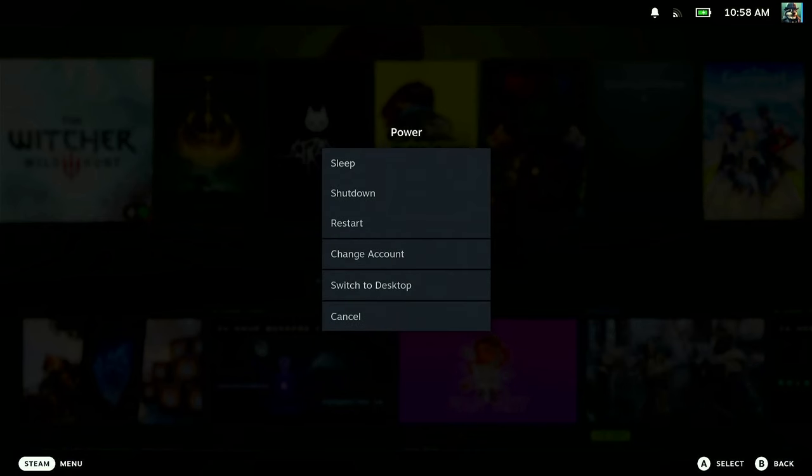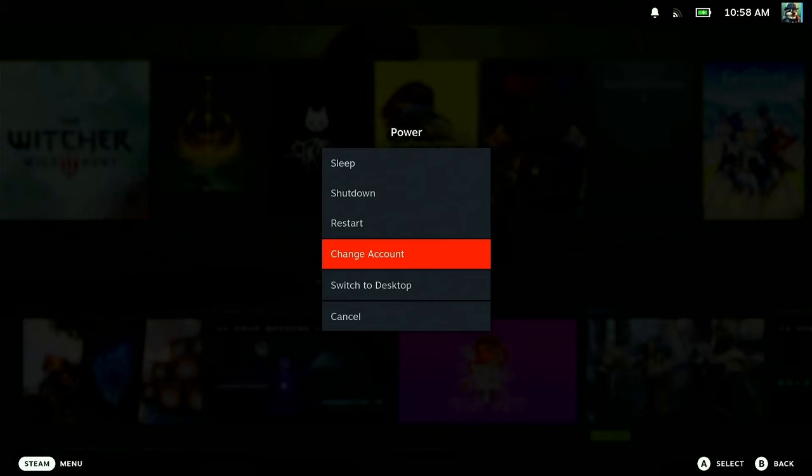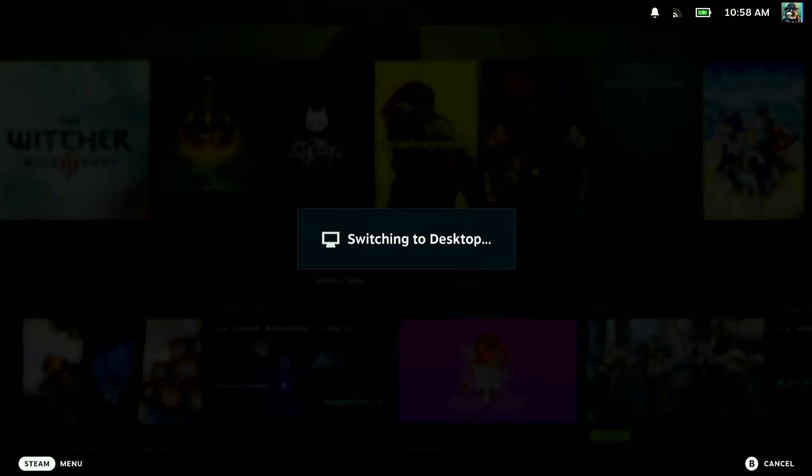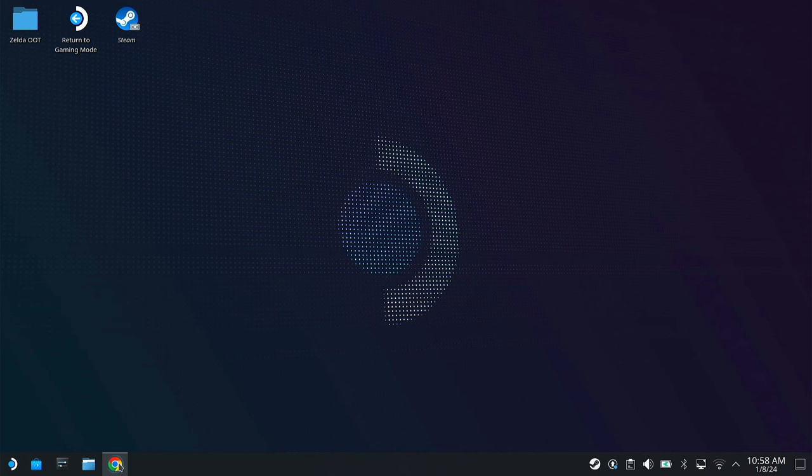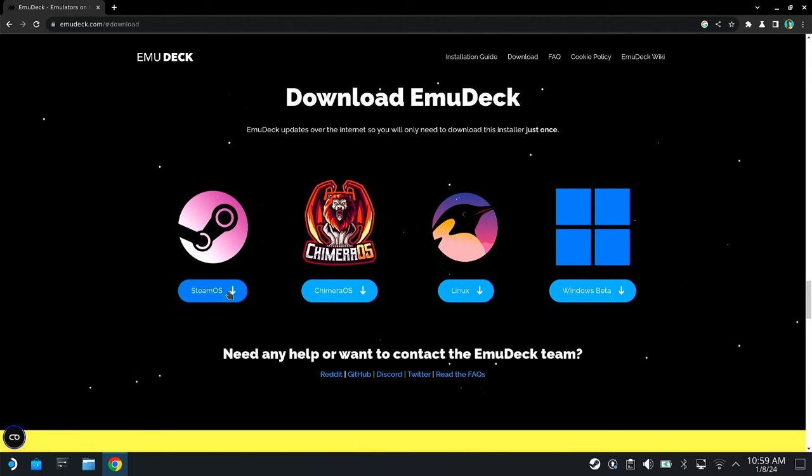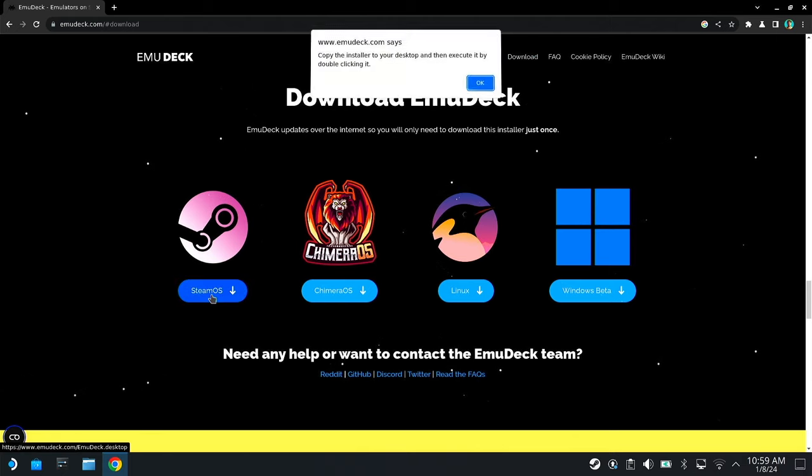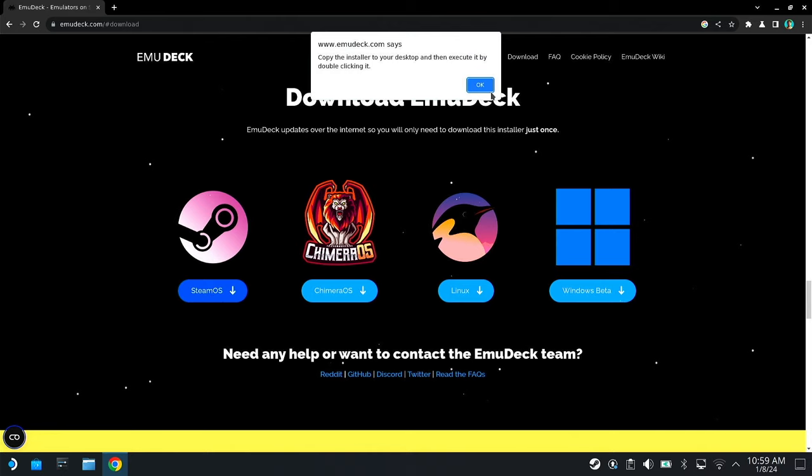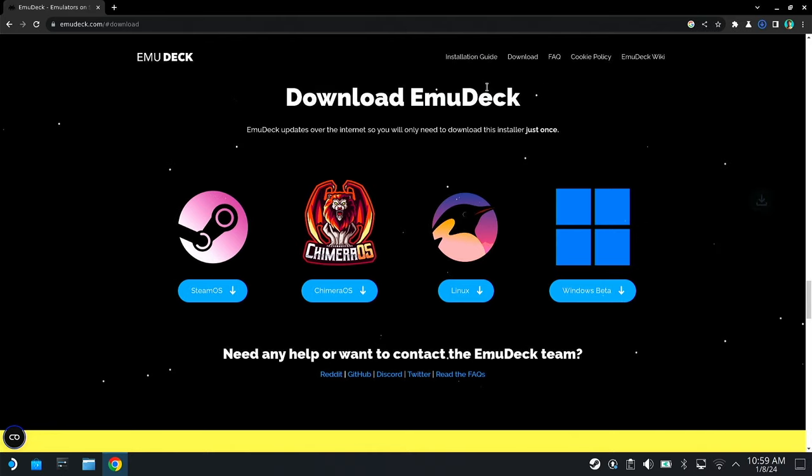The first step is easy enough. We're just going to switch over to desktop mode. Launch your preferred web browser, head to emudeck.com, find the downloads, and then download the SteamOS version. They make this very, very easy.